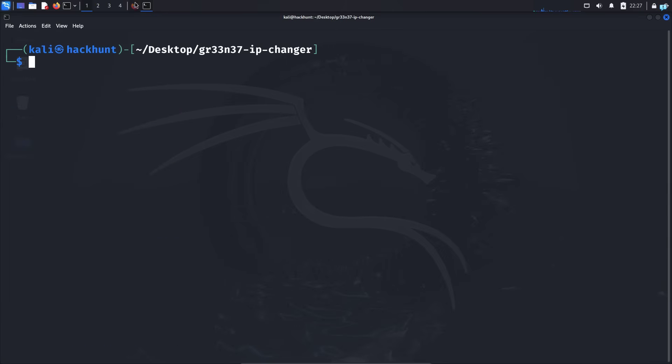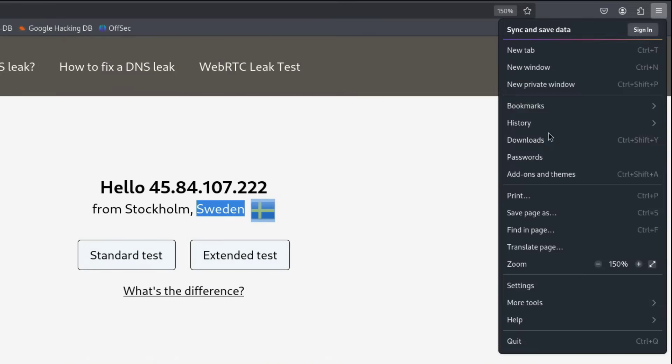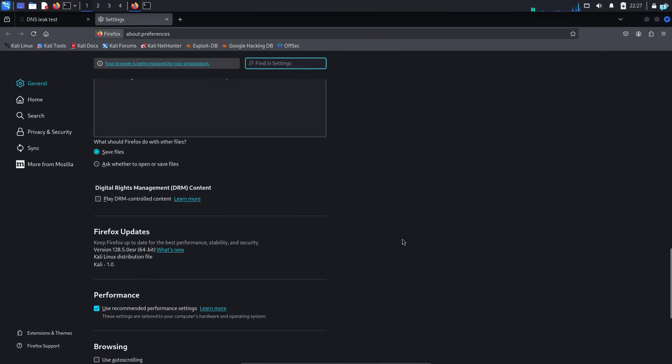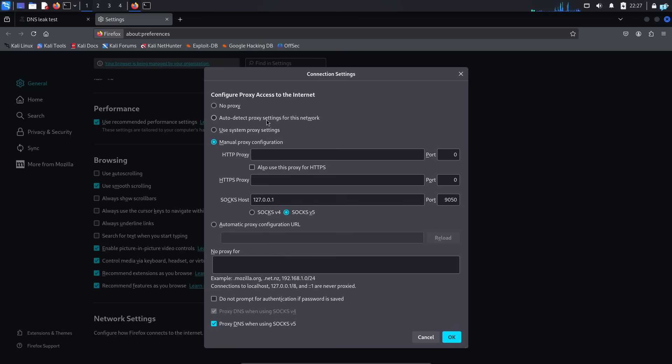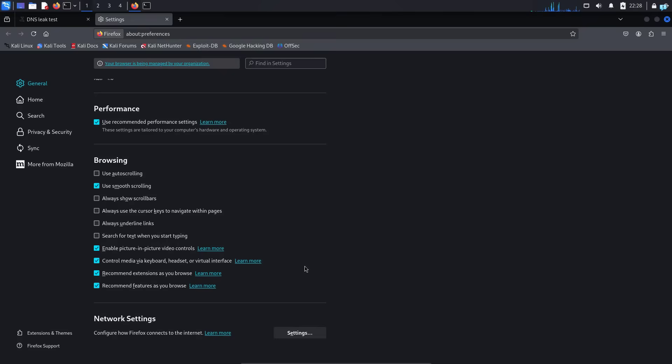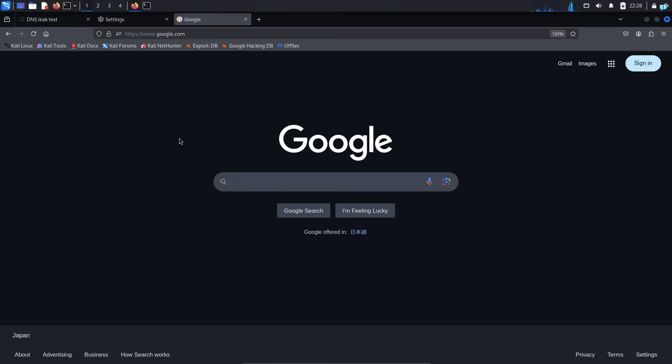Go to your Firefox, click on the three dotted icon again, go to settings, scroll to the bottom. Under network settings, click on settings and select auto detect proxy settings for this network. And click on OK and your internet connection will be back.